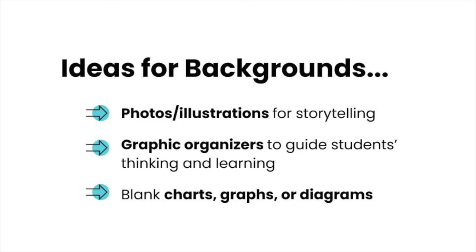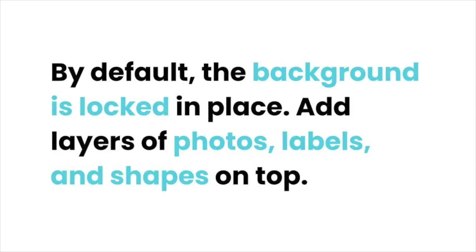Other ideas for backgrounds include photos, graphic organizers, or blank charts, graphs, and diagrams. By default, whatever you upload to the canvas, your background will be locked in place.